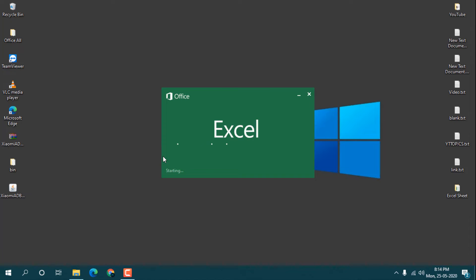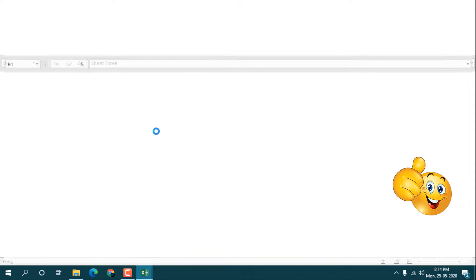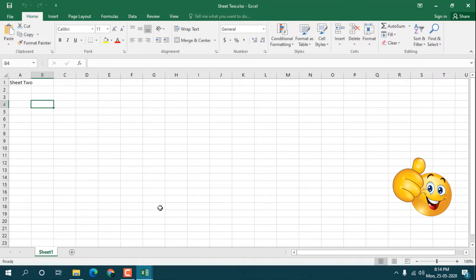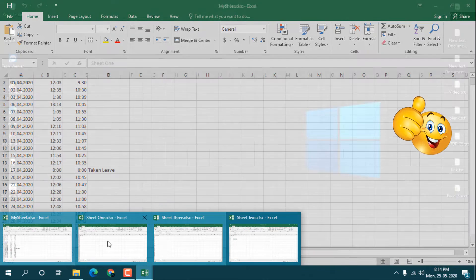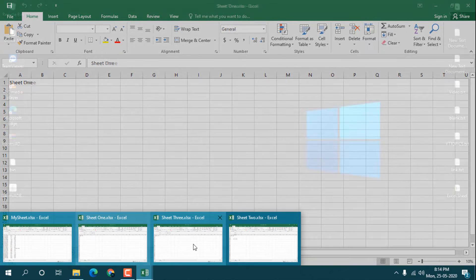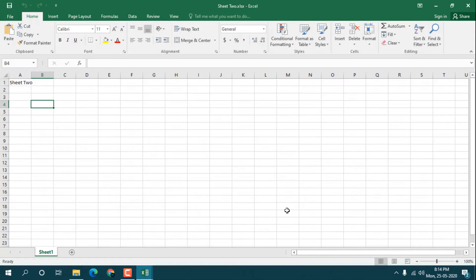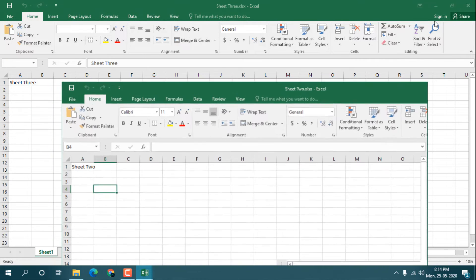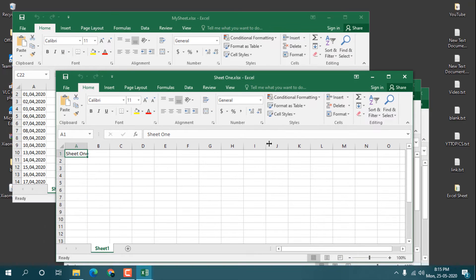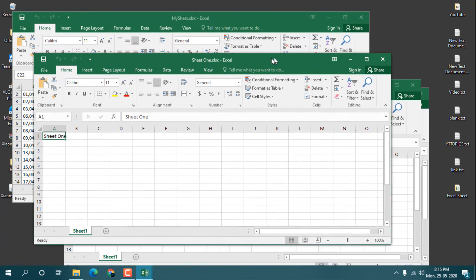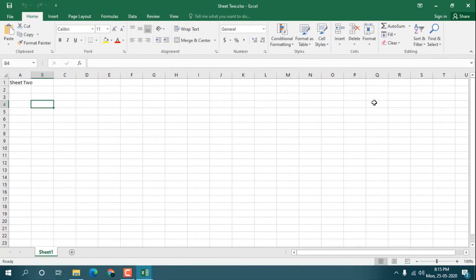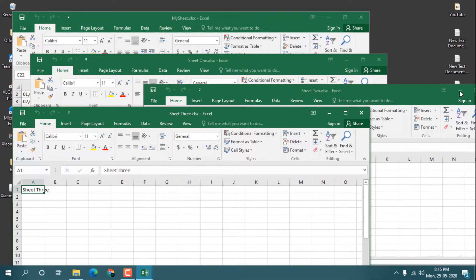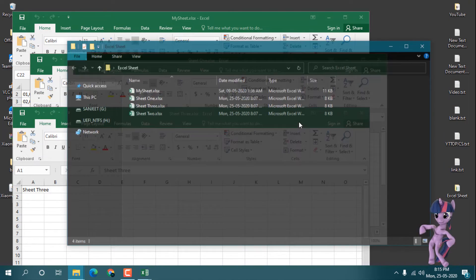Now open Excel and you can see that at the same time all the sheets are open — my sheet, Sheet 1, Sheet 3, and Sheet 2. If you minimize you can also see all four files are open whenever you start Excel, and these four files are also in the folder.